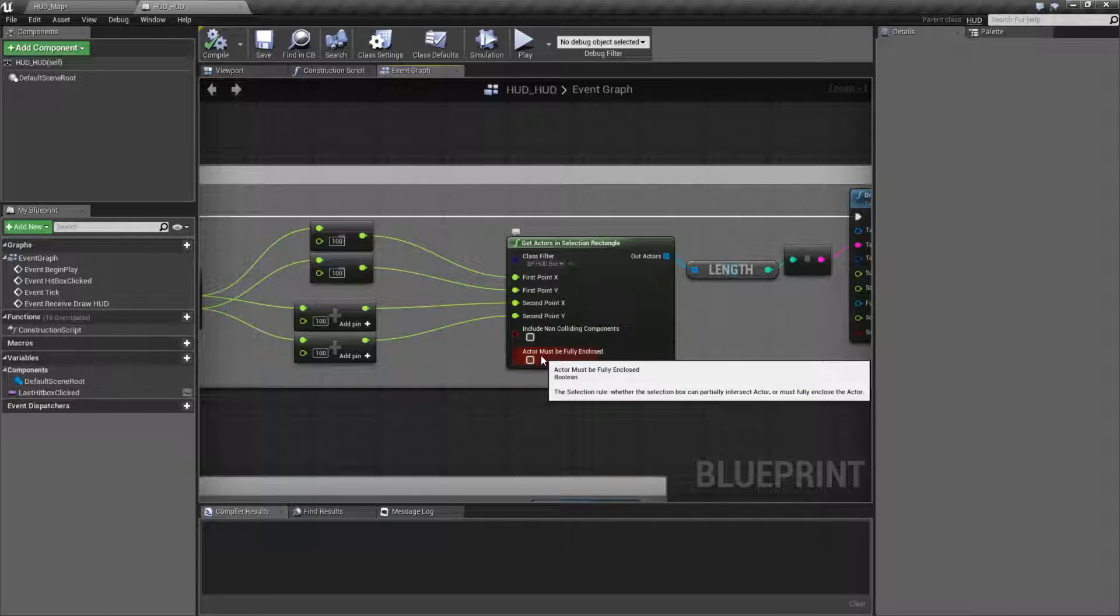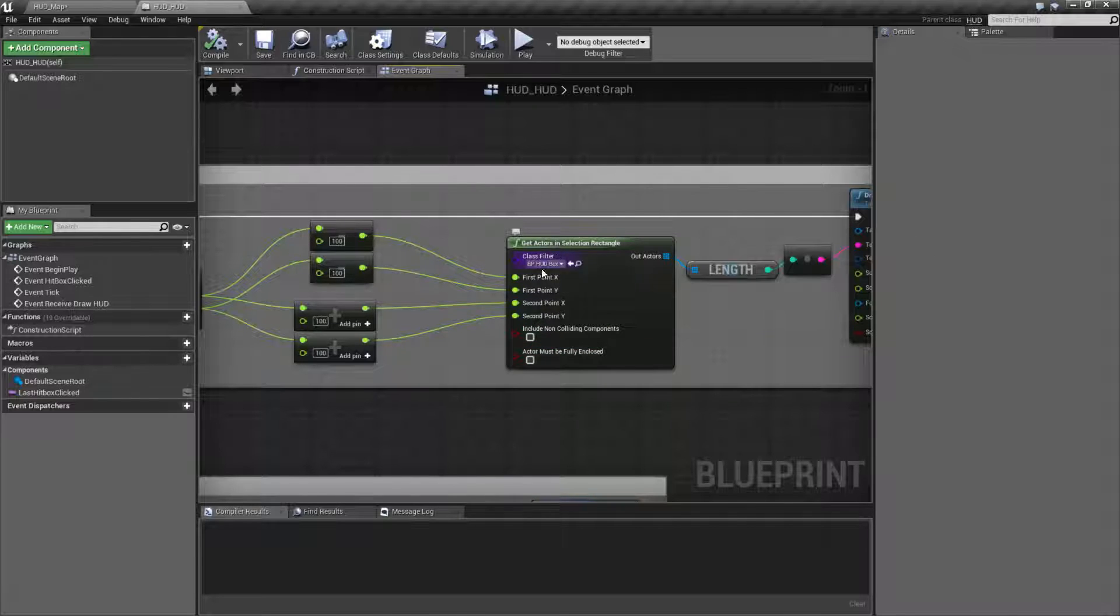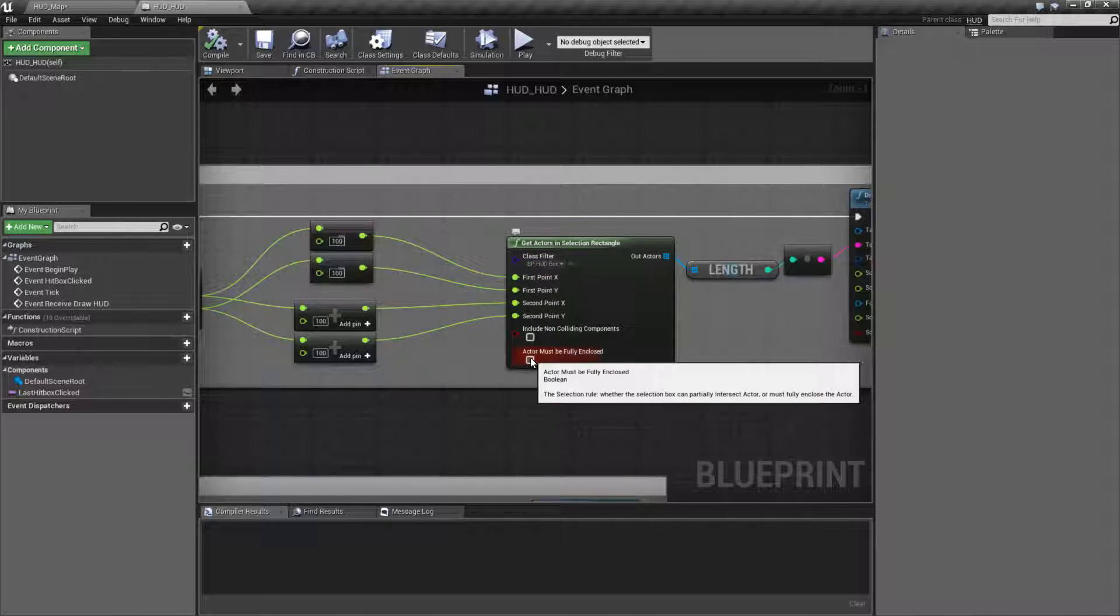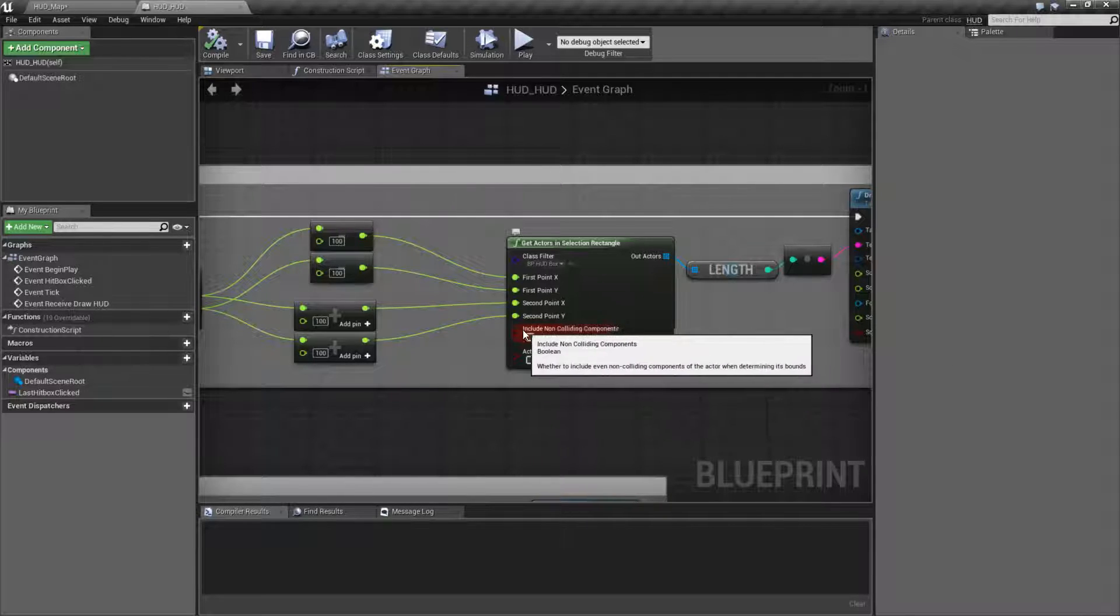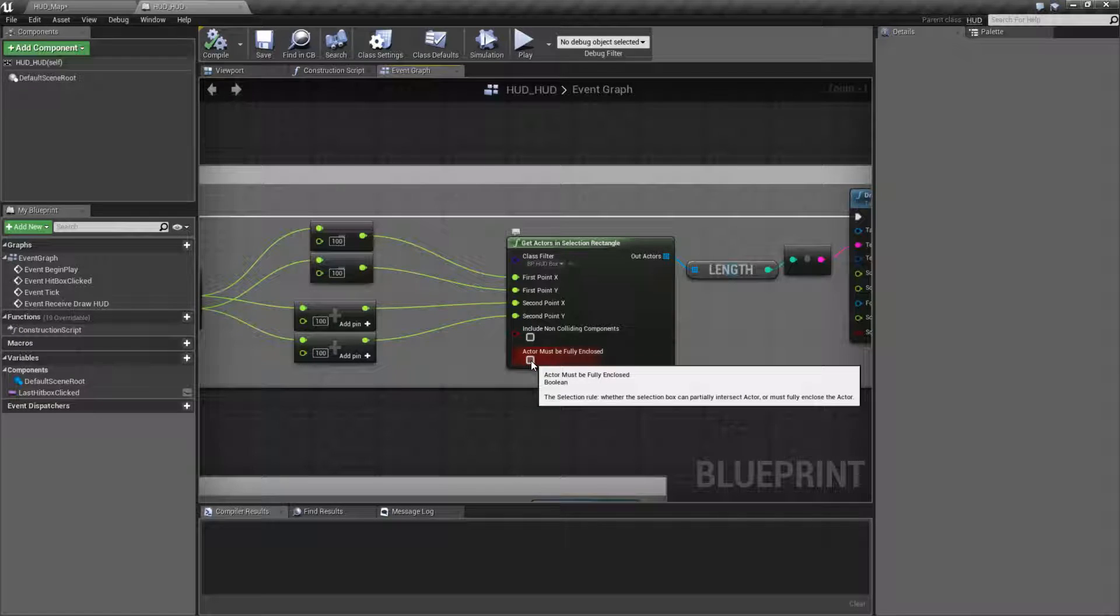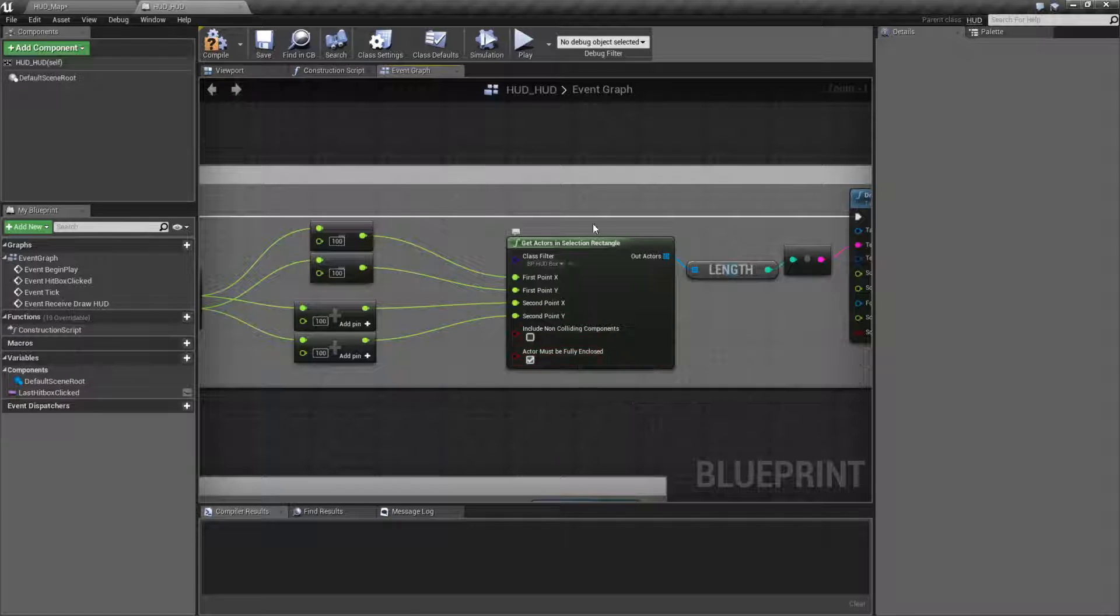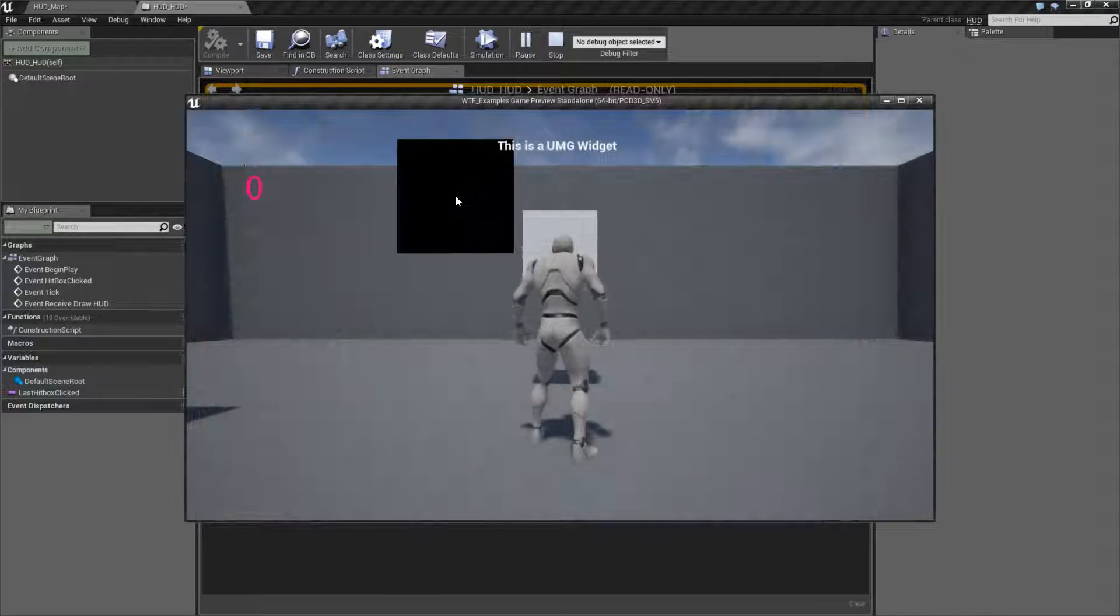The second one, however, is important. This one is basically, does our box contain everything for this actor? For example, the collision components or the non-colliding if we have this checked. Basically, this is an all or nothing checkbox. Let me show you what I mean.